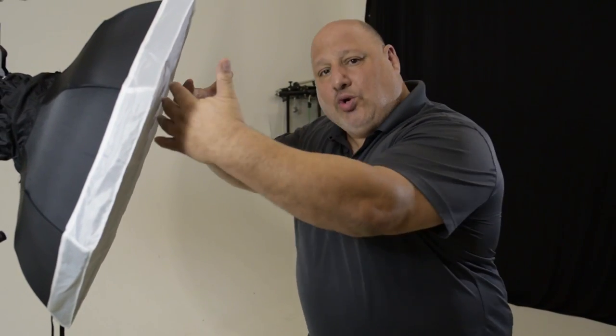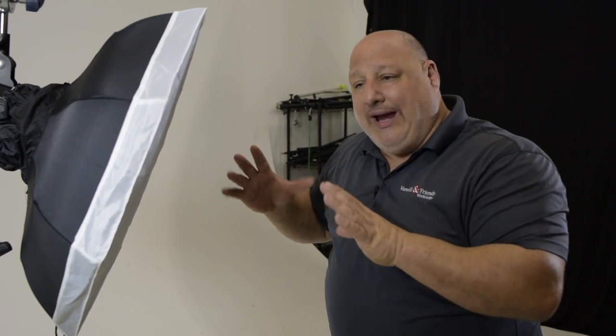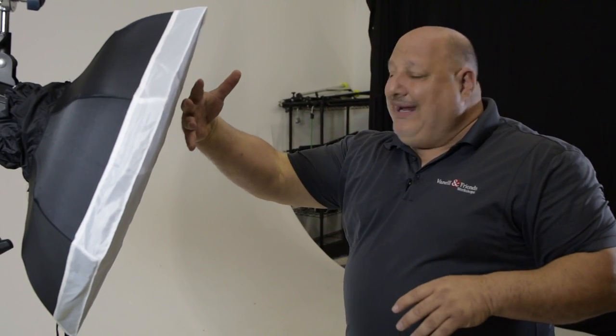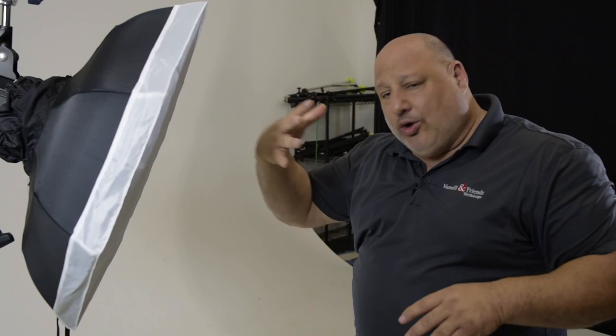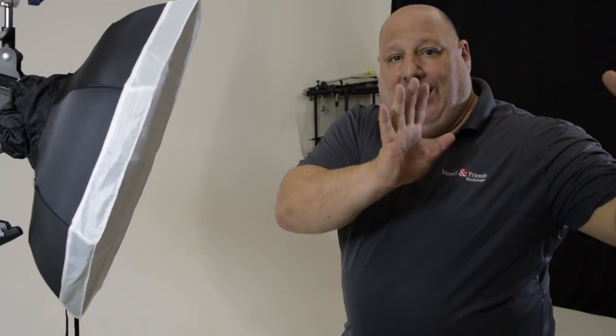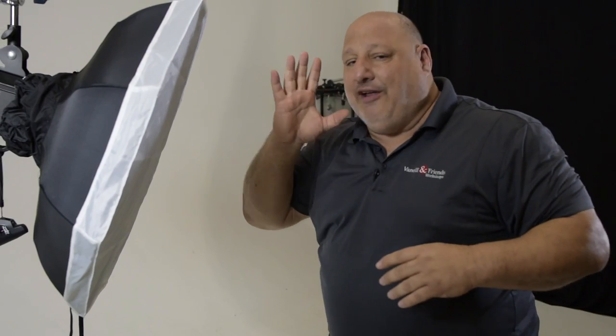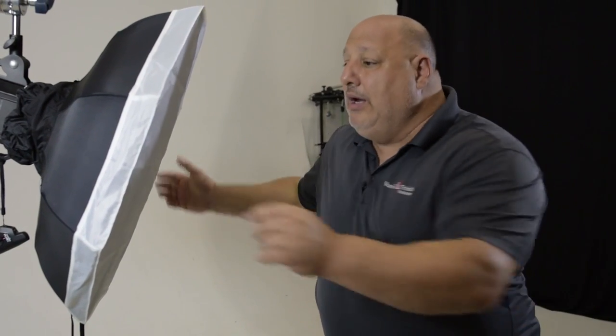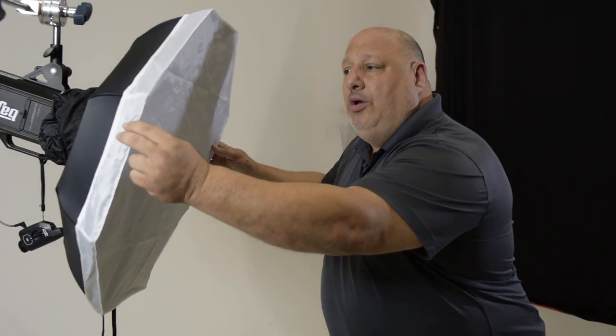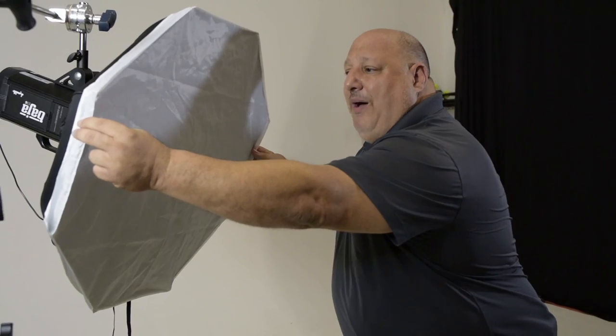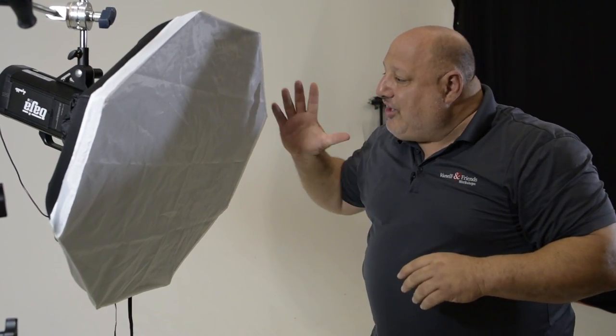Now imagine the light source is coming in like so towards me. Well this is great, but I'm gonna get hit with the entire light coming on top of me. If I want to feather and make the light fall off more gradual, then what we're gonna do is turn the softbox like so and it's gonna feather the light off of me.